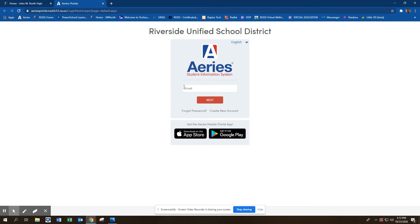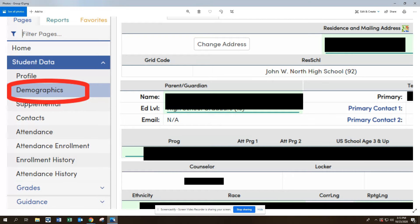Type in your email, click next, and then type in your password. That will take you to the student information page.